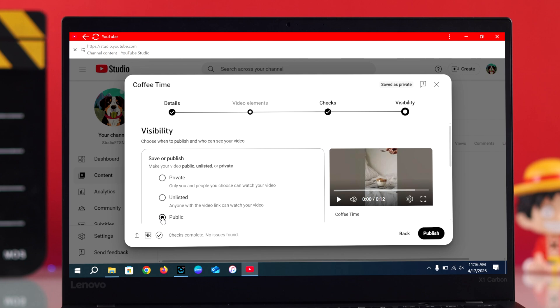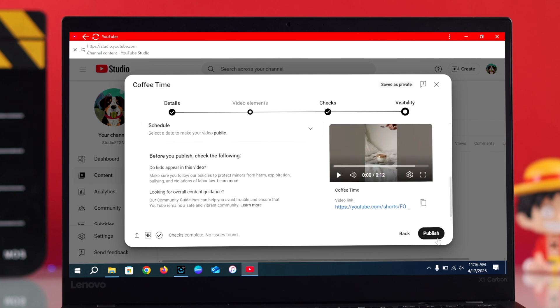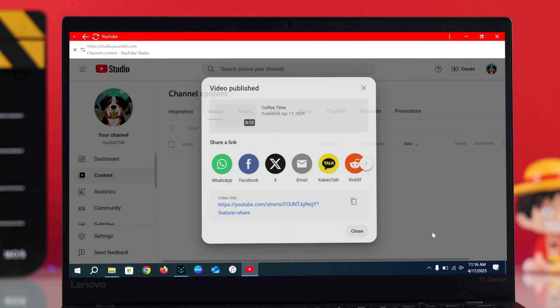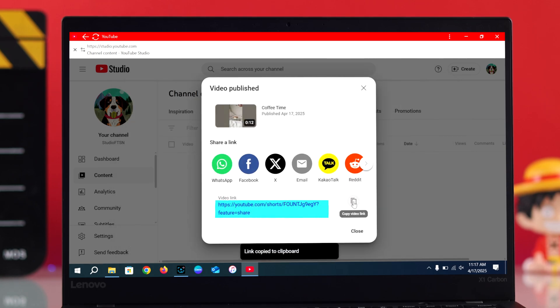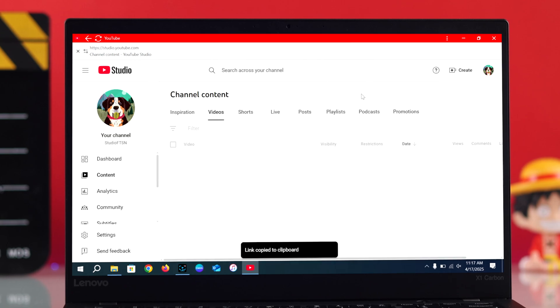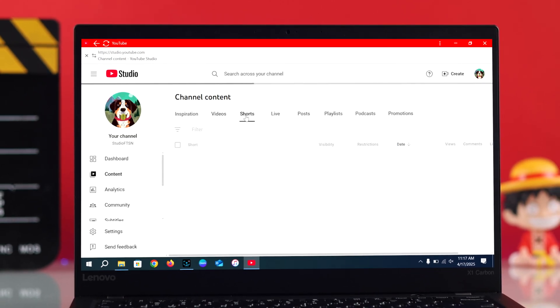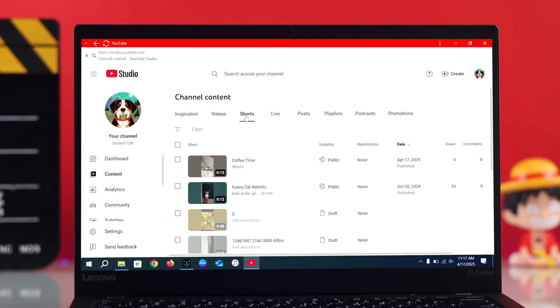That's it, your Short is now live. You can copy the link from here and share it anywhere you want. Now just go to your Shorts tab on your channel to see it.